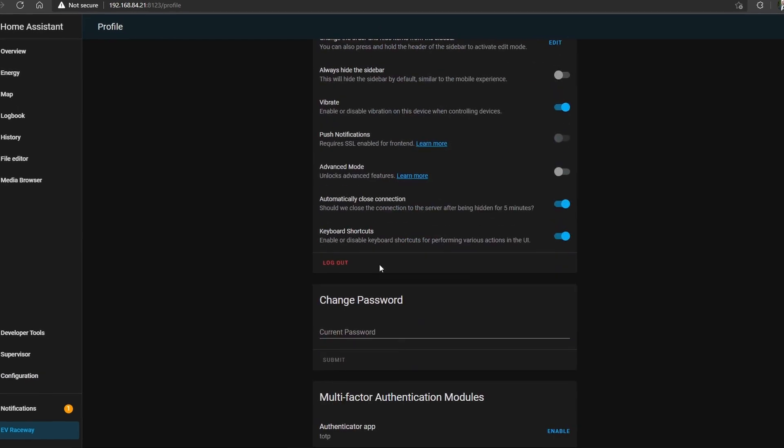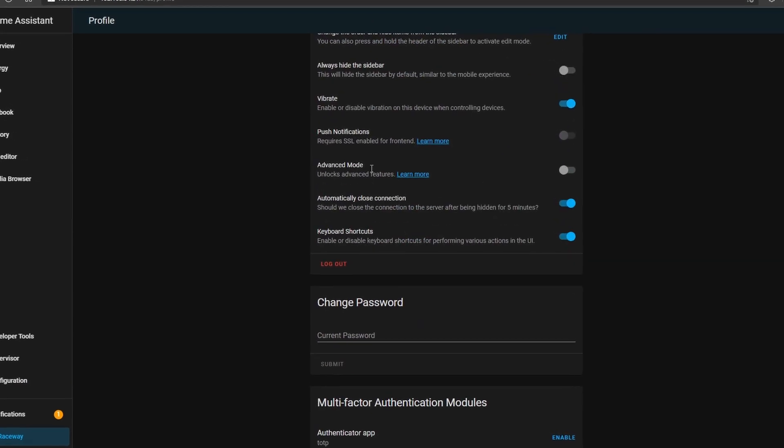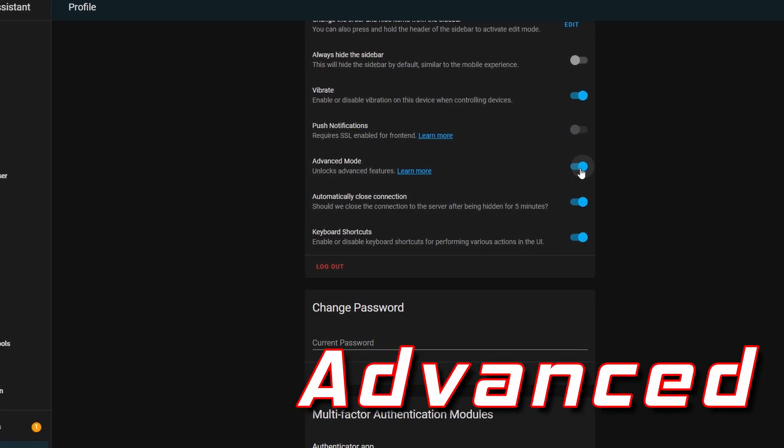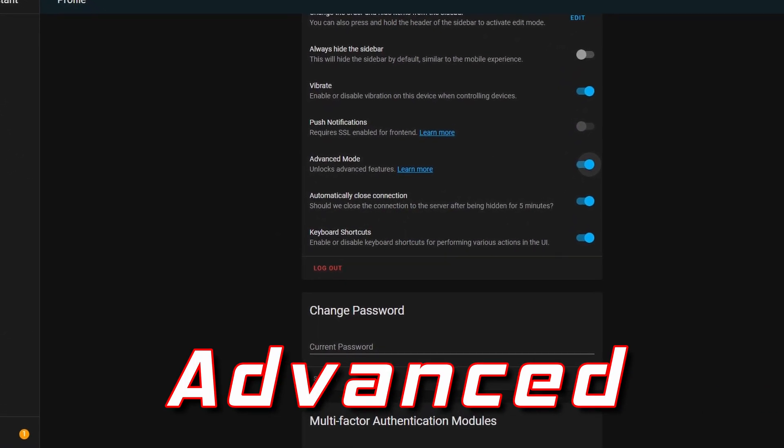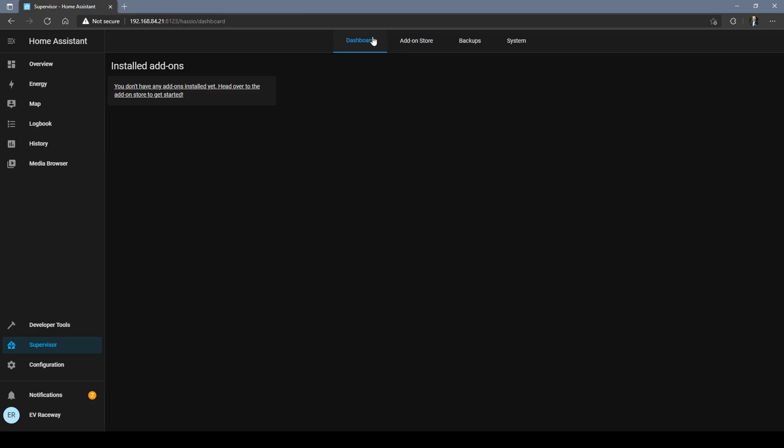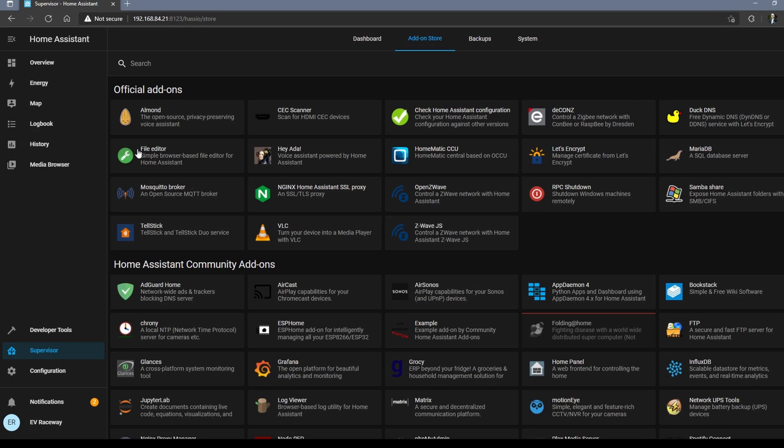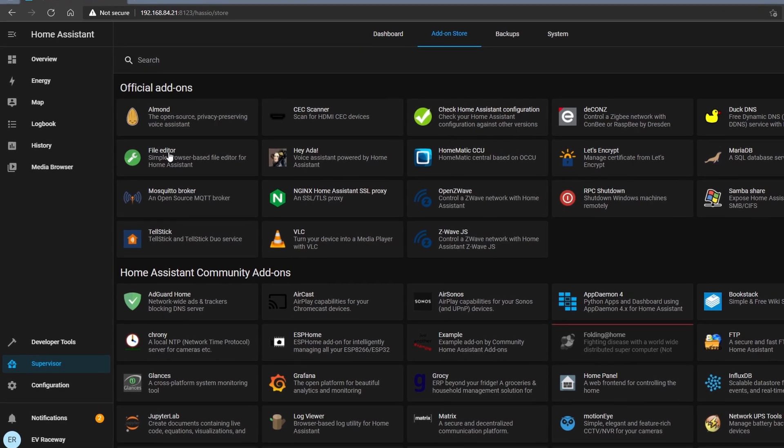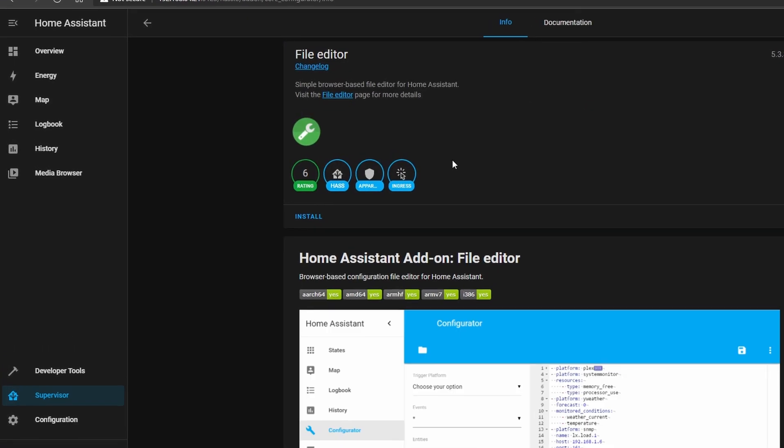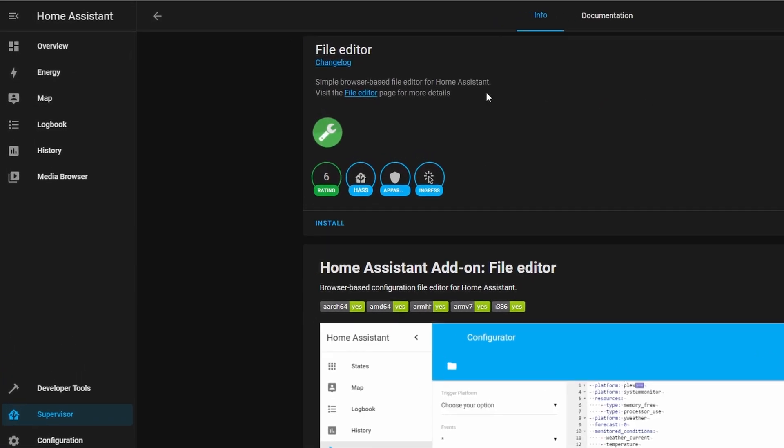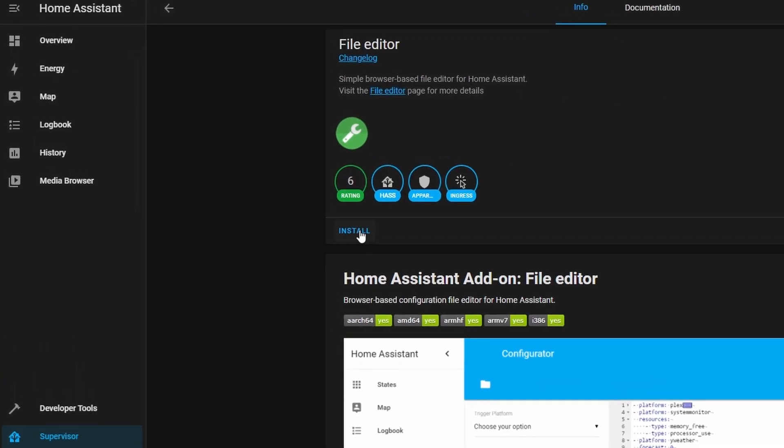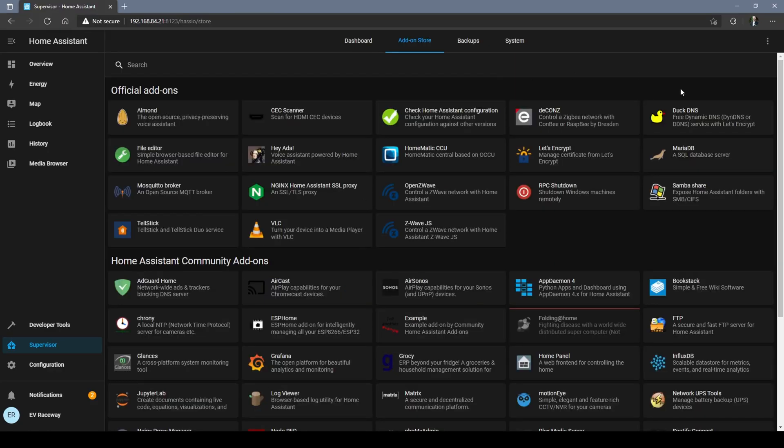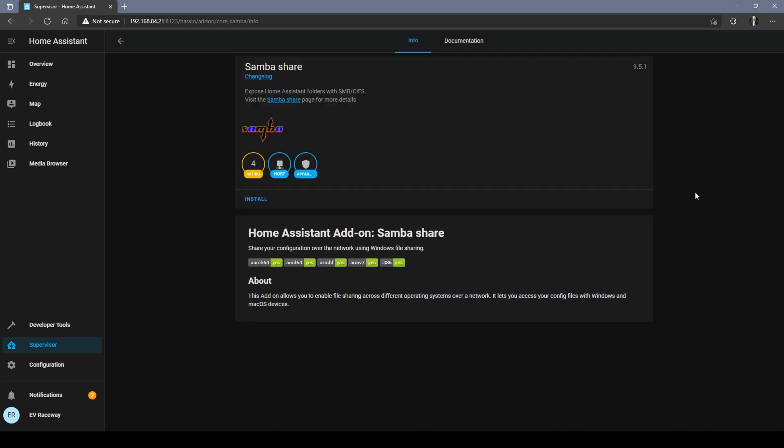Log into your Home Assistant. From the user profile page, scroll down and choose that advanced mode option. We're about to get advanced. Click on Supervisor and then click on the add-on store. We'll start with the File Editor. Find that one on the list and give it an install. Next we'll choose the Samba Share option and give it an install.